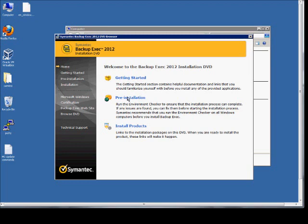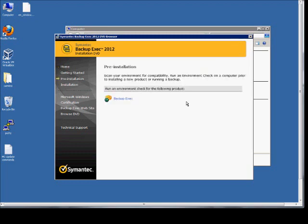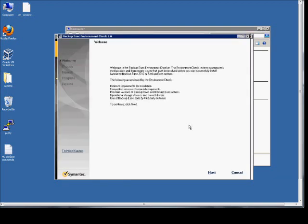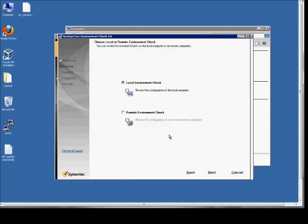First thing we can do is go to the pre-installation, click on Backup Exec to install. Next, and here we're going to do a local environment checks. We're going to install this locally on the computer. Remote is if you have the resources on another computer to do the backup.